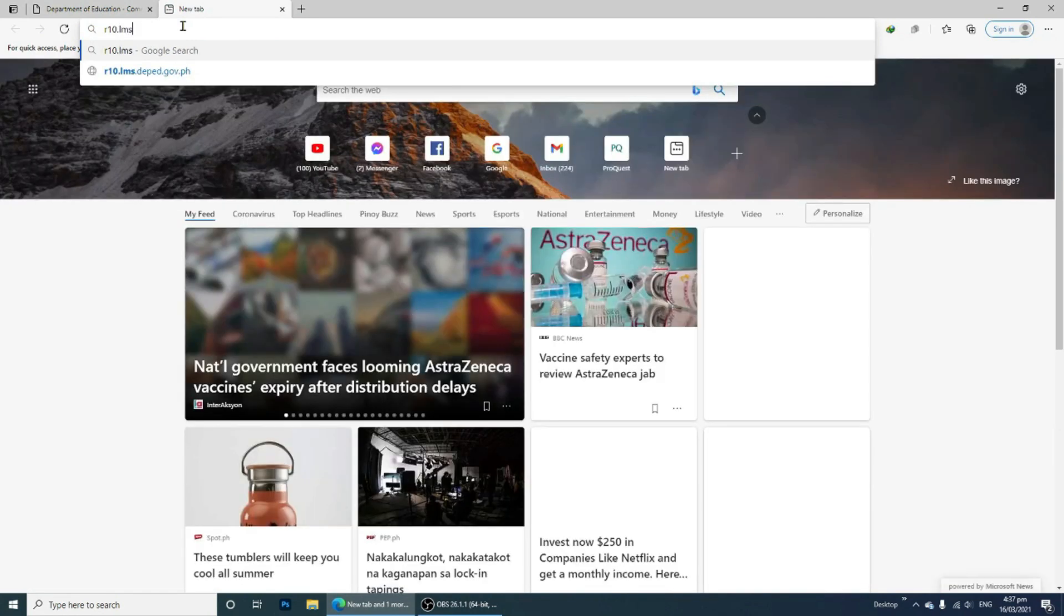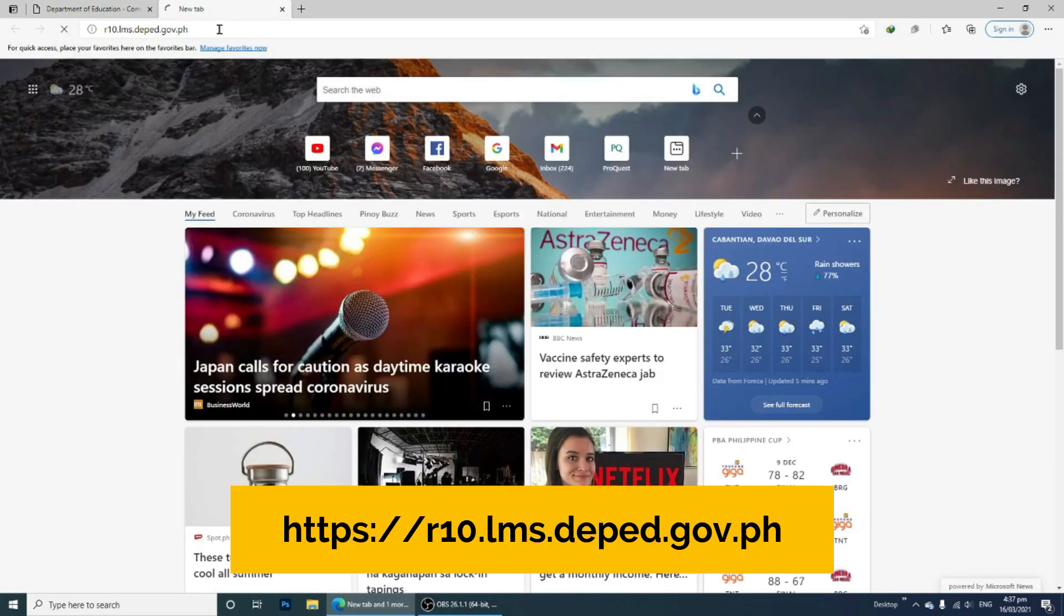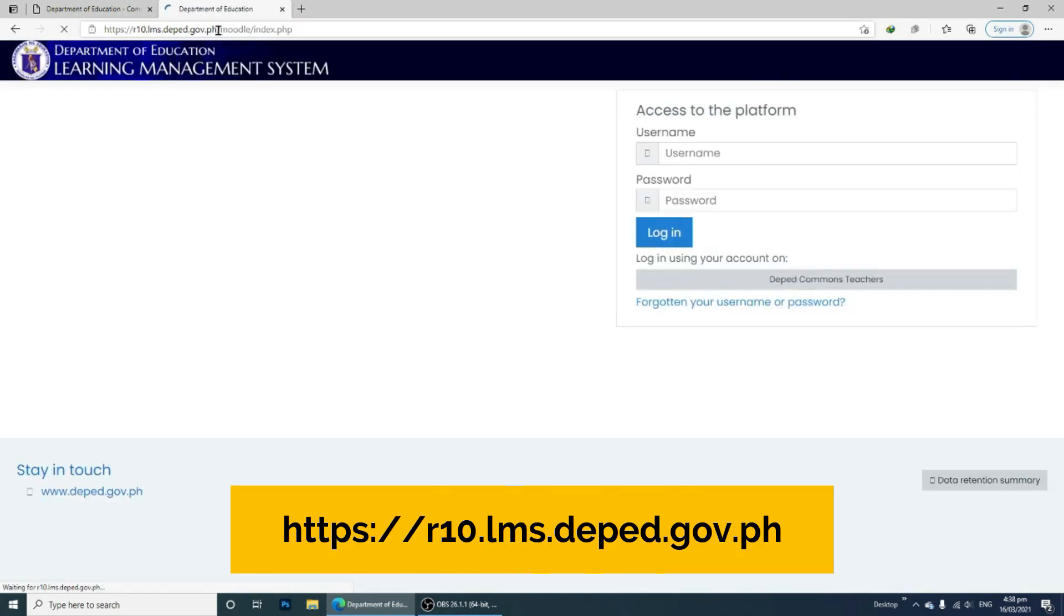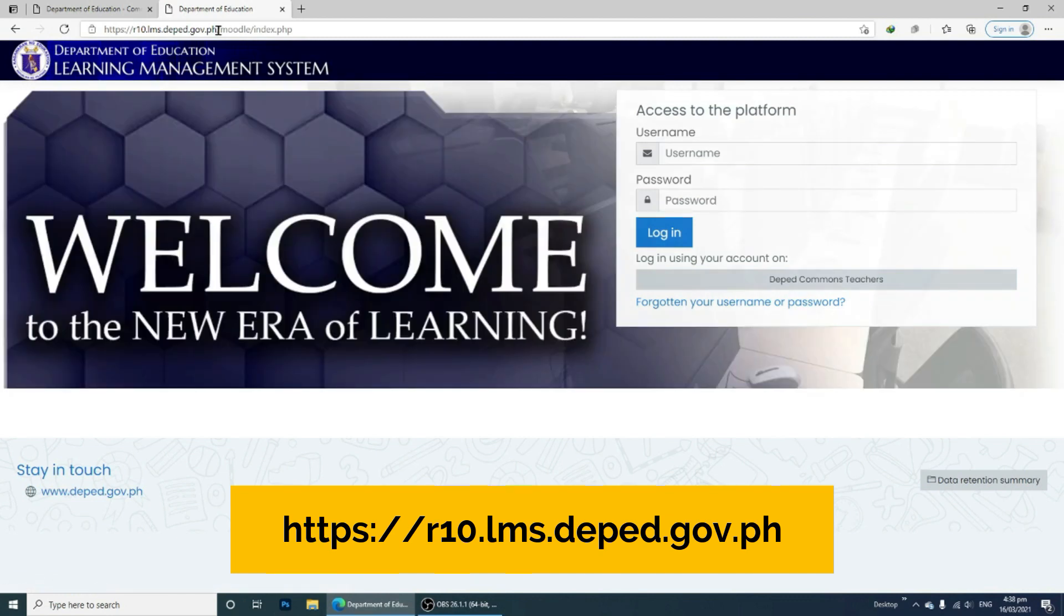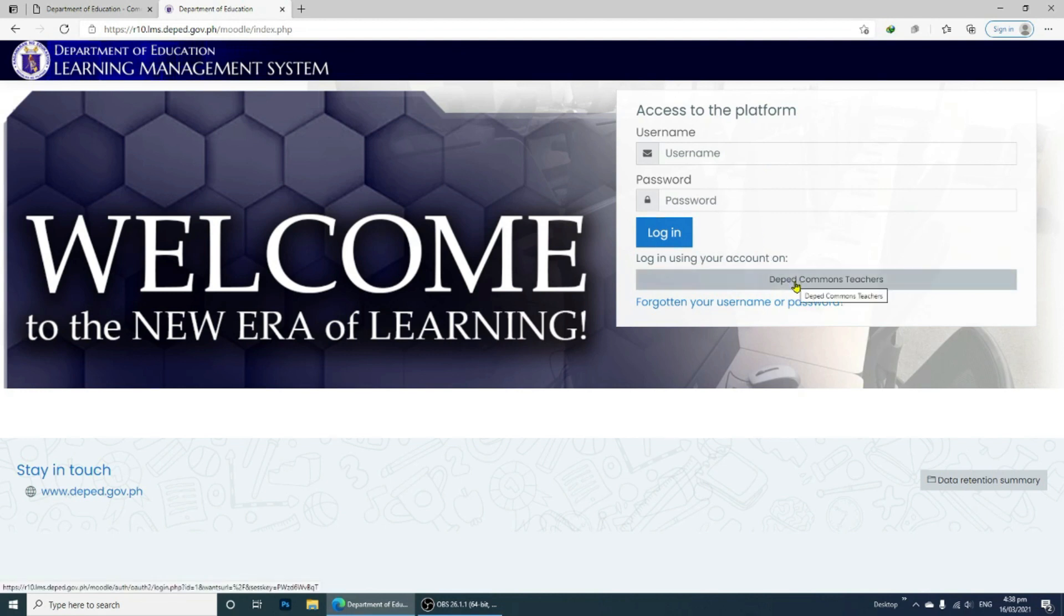open the website r10.lms.deped.gov.ph. This is the website of the Department of Education Learning Management System. You just have to click Login using your account in DepEd Commons Teachers.